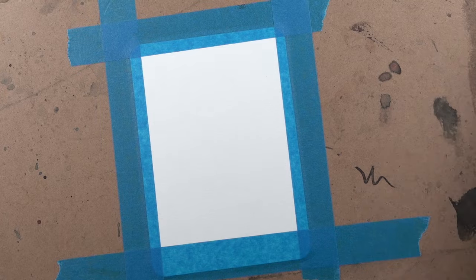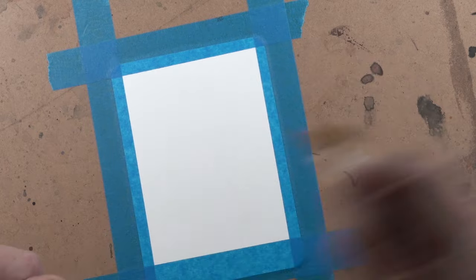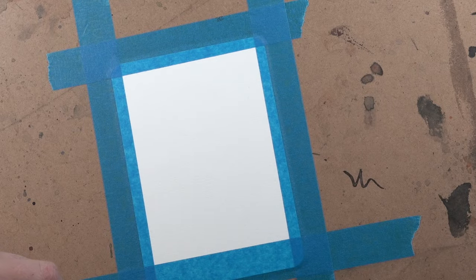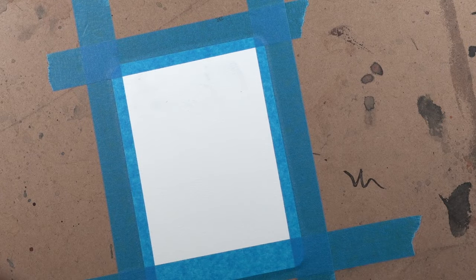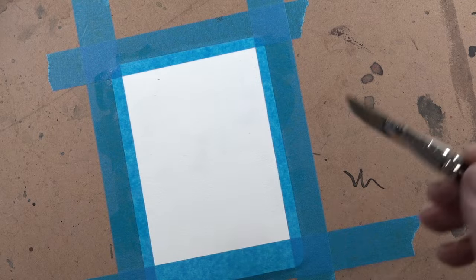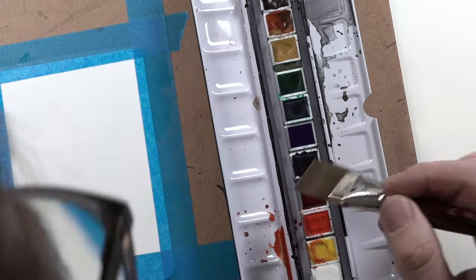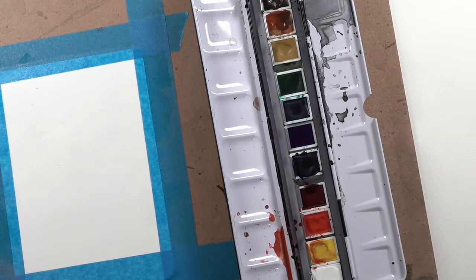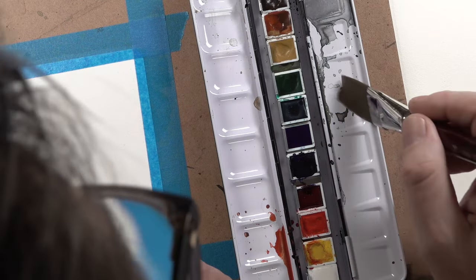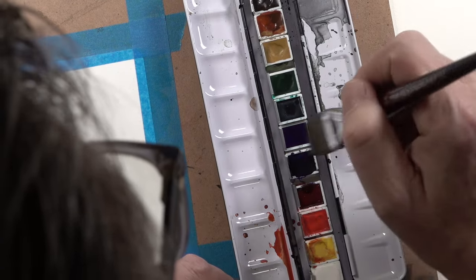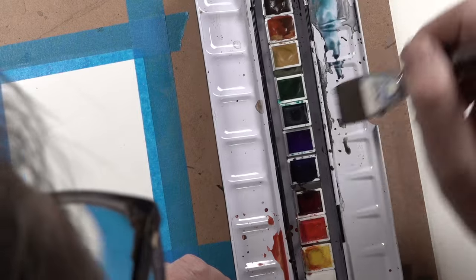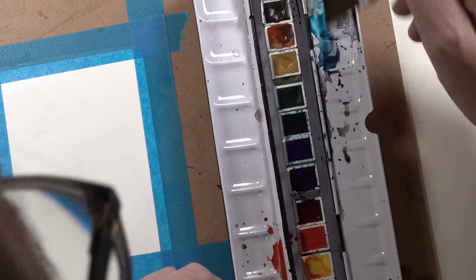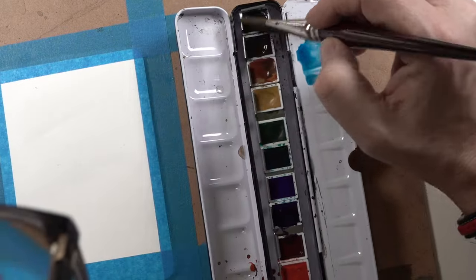So now we start with the background maybe with a bigger brush and that we get an even nice sky. I wet the paper before we start with the paint. And then I think, I don't know if we have an indigo. No. So we have to mix the blue.